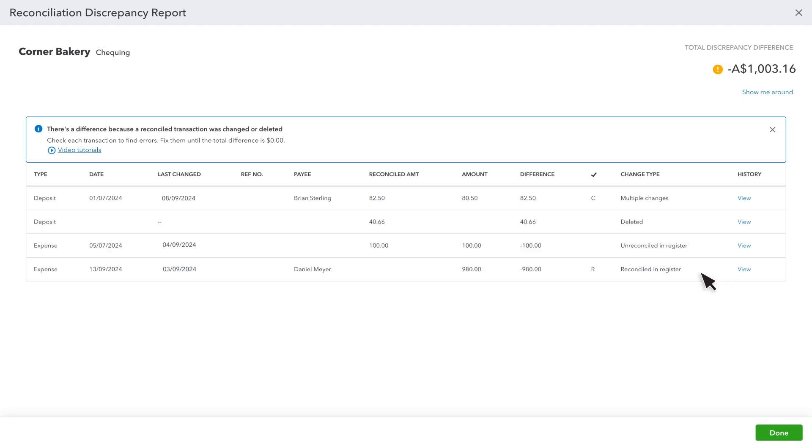You could also see Unreconciled in Register. This happens if the transaction was reconciled and then someone unreconciled it, usually by mistake. To reconcile it again,